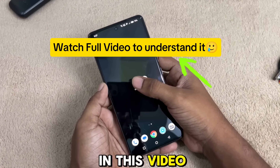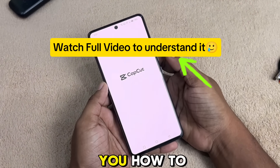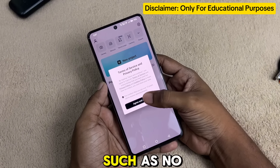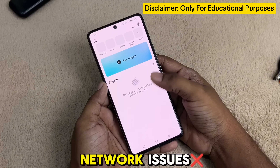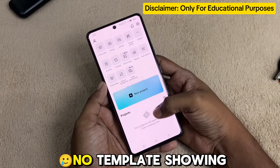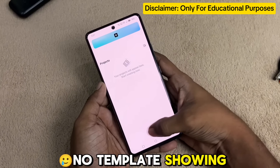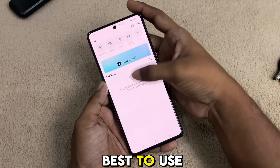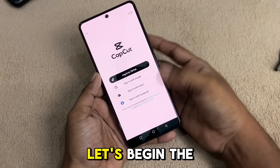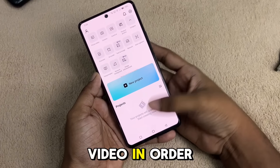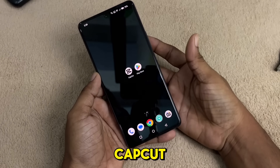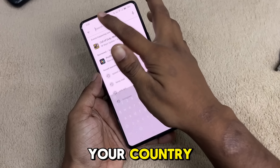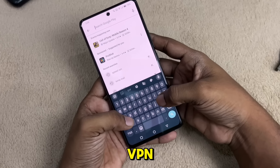Welcome to 2neck Tech. In this video I am gonna show you how to fix your CapCut problems such as no network issues, no templates showing, and which VPN is best to use. Let's begin the video. In order to run CapCut if it is not available in your country, you need a VPN.